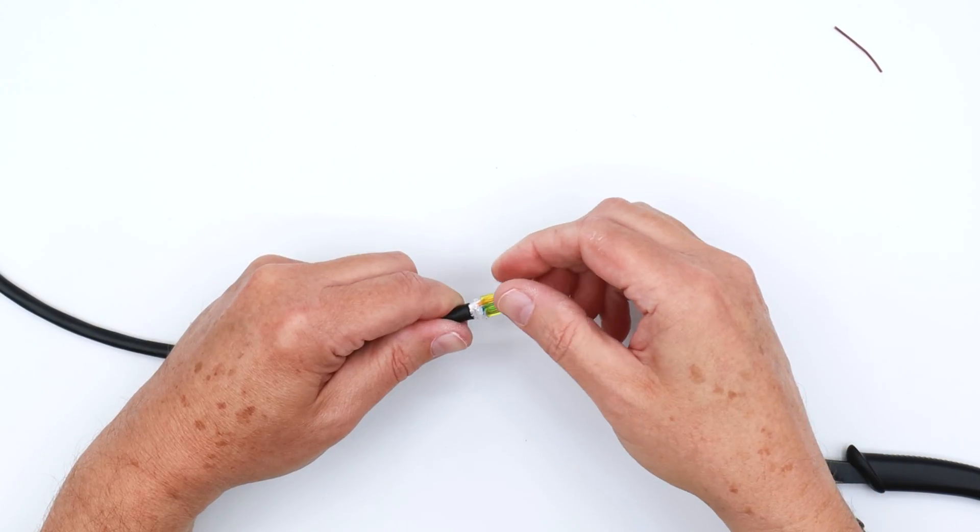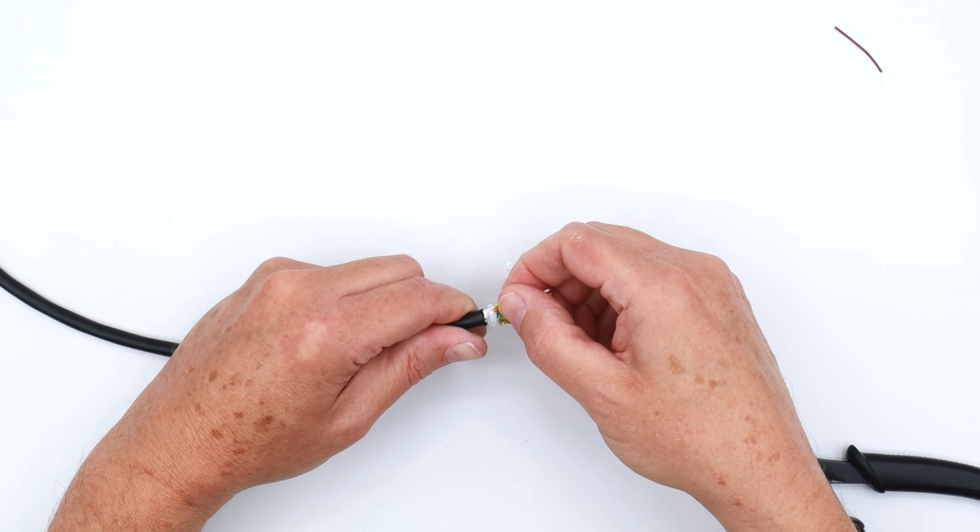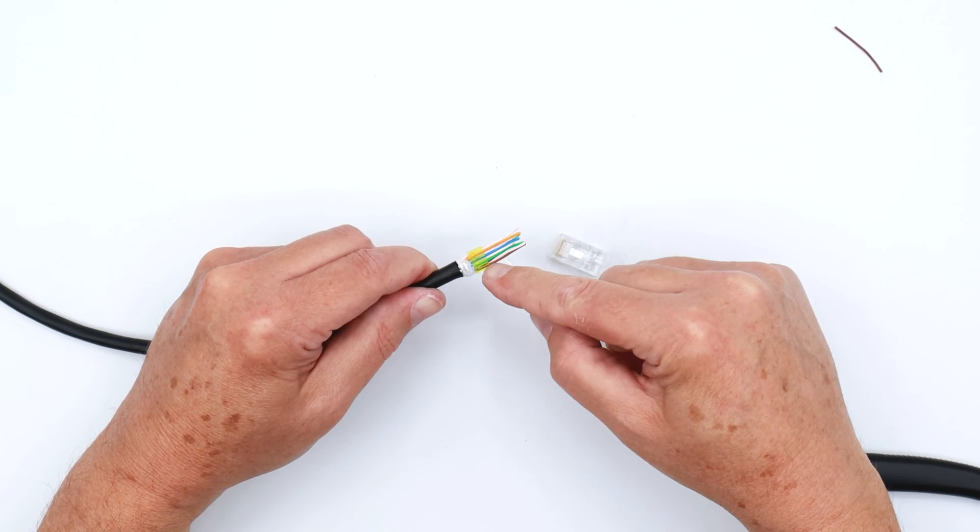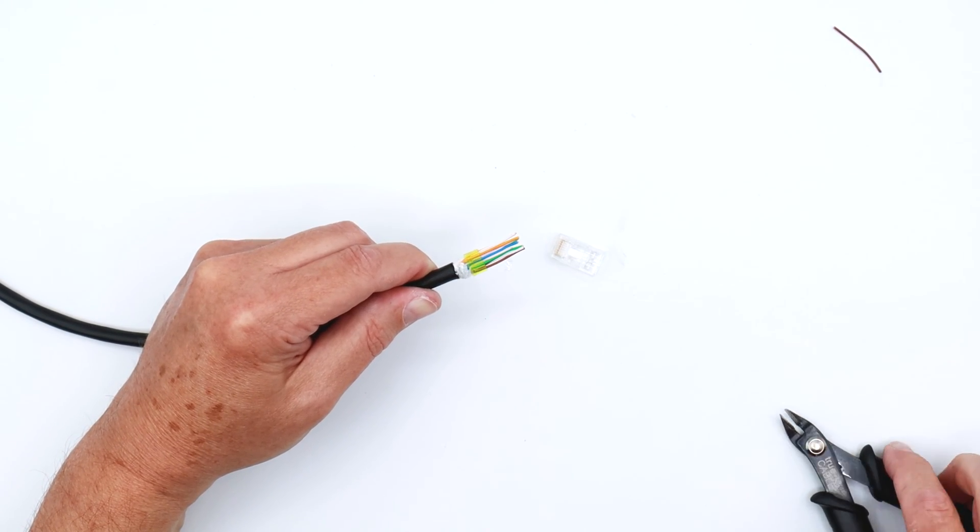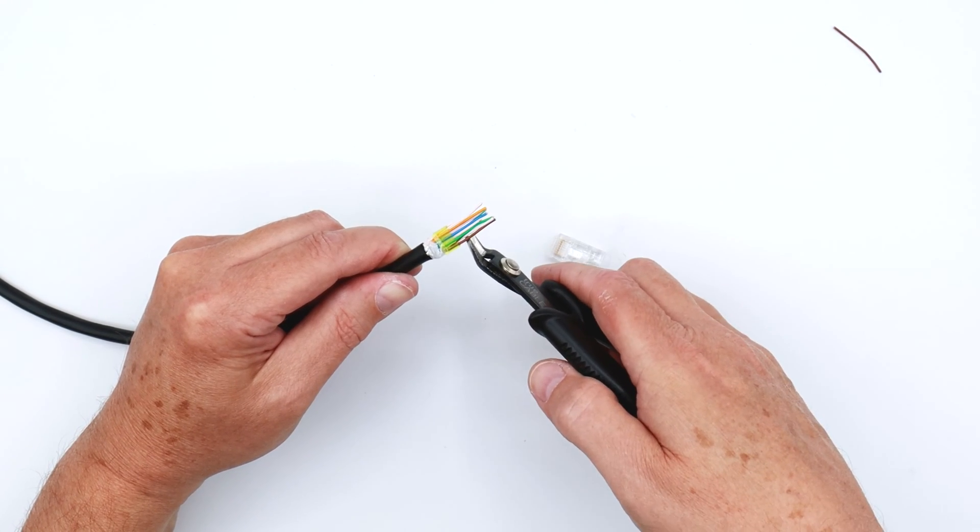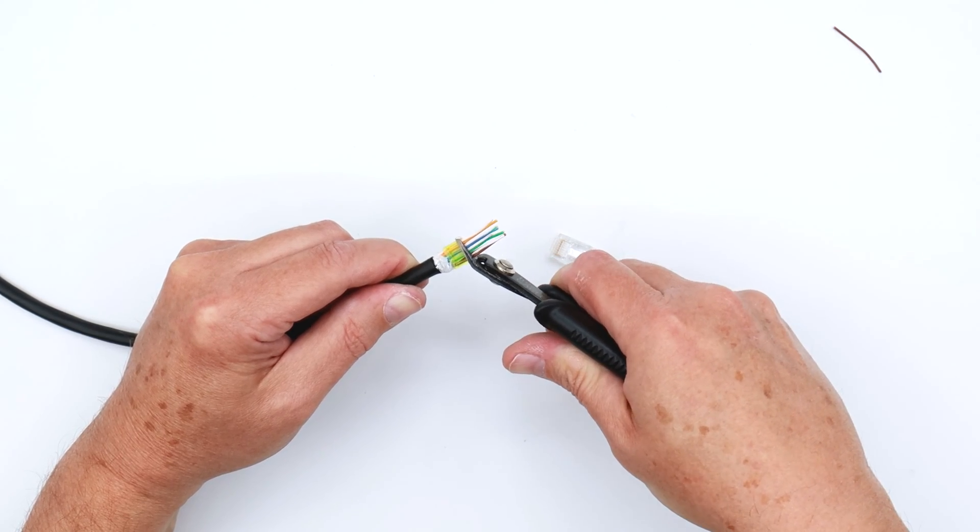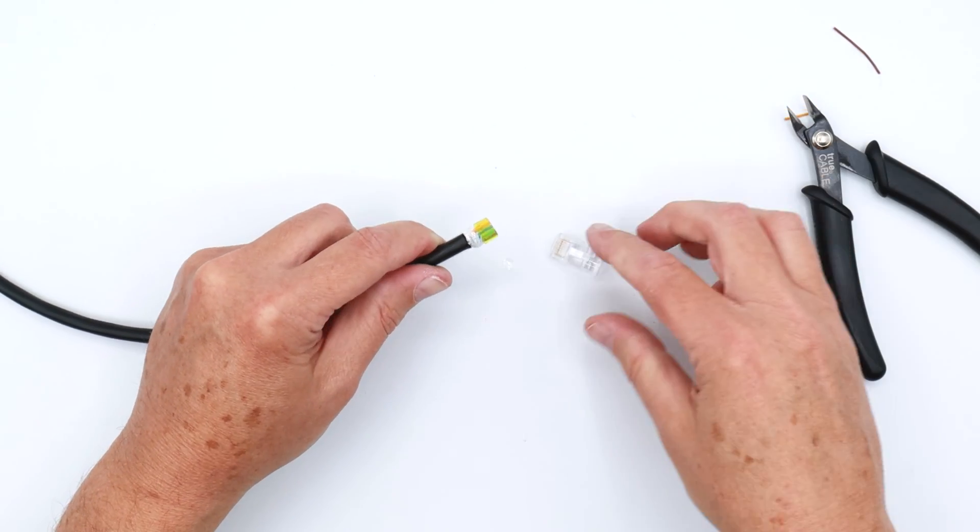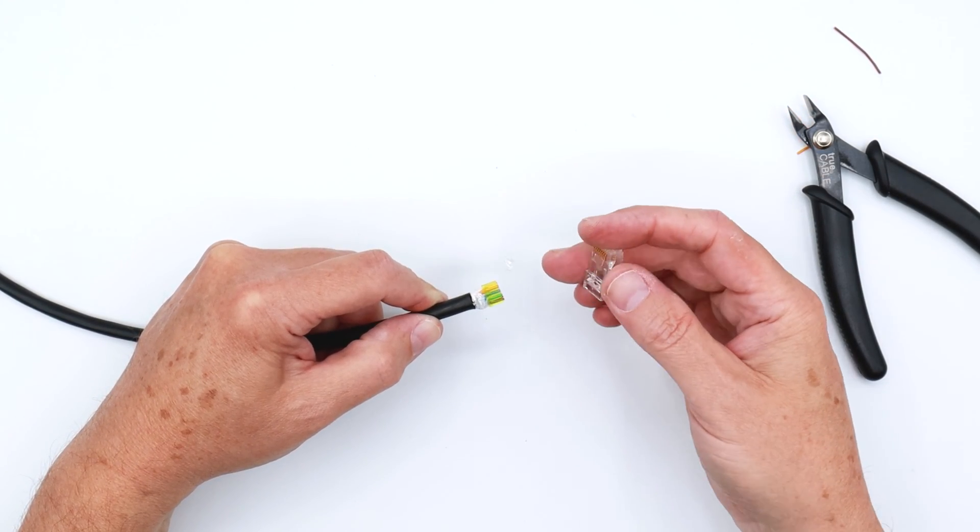Okay, so we've got the load bar seated down as far as we want to get it, and then you're going to want a flush cut at the front of the load bar. Now you've got a nice little unit to put into your plug.